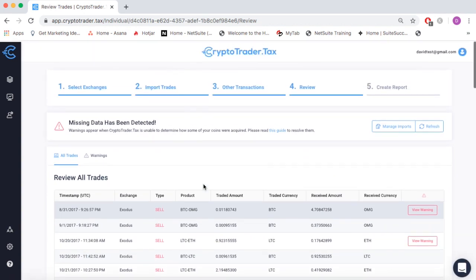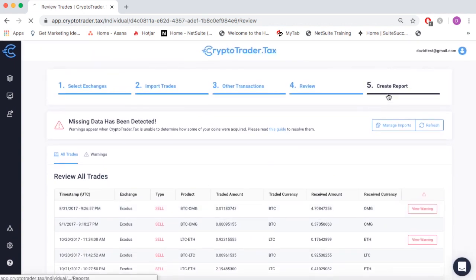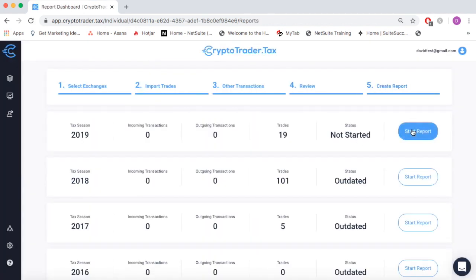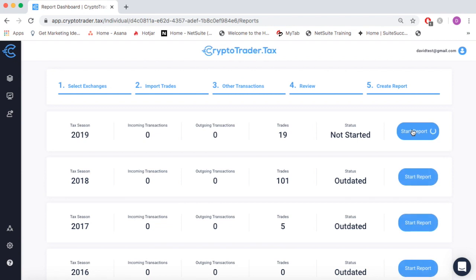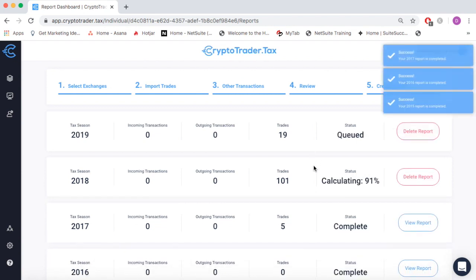Once everything looks good, simply navigate to step five and generate your tax reports with the click of a button.